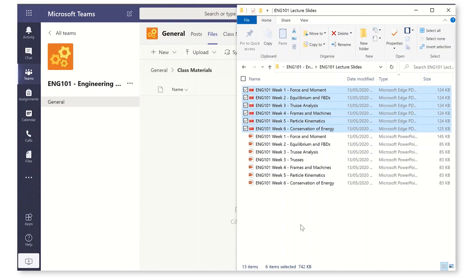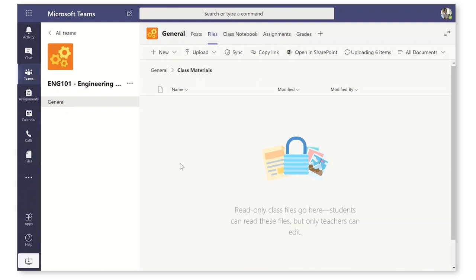So you can see here I've got my PowerPoint decks for week one, topic one, force and moment and so on and I've created a PDF of each of them. I'm just going to drag and drop them and throw them over here into the file section. They're uploading here right now.